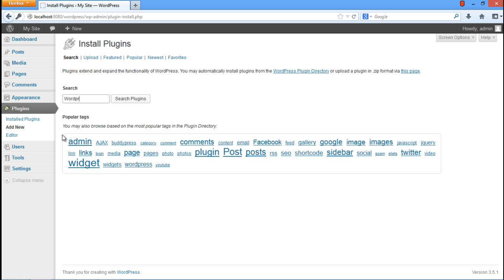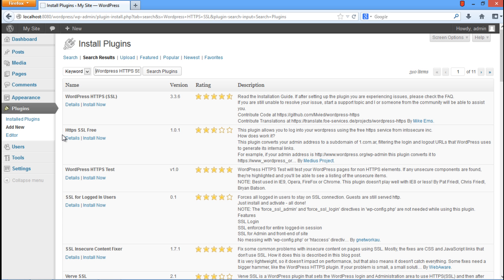In the search field, type WordPress HTTPS SSL and click on the Search Plugins button. As a result, you will be displayed with various plugins meeting your search criteria.